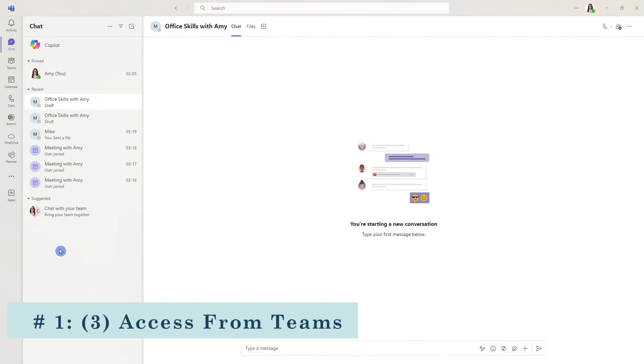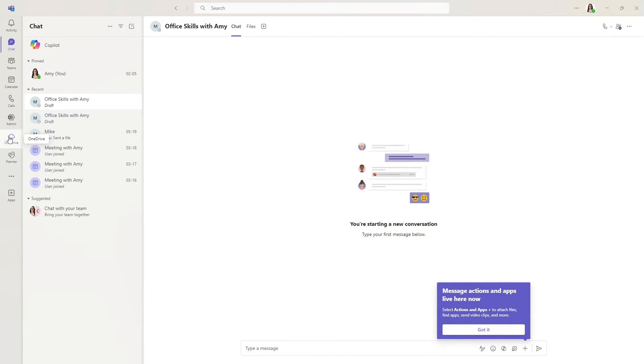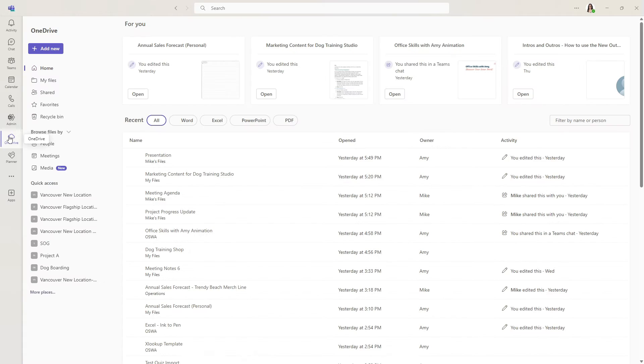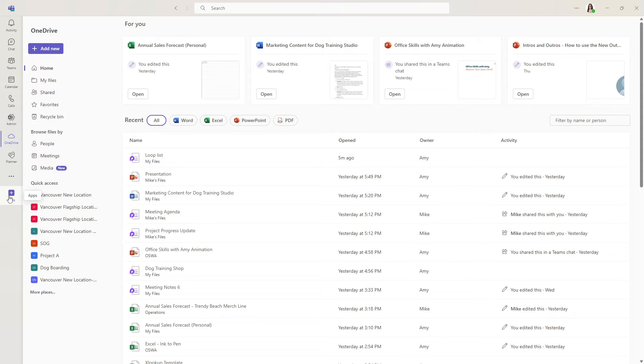The last place that we can find OneDrive is within Microsoft Teams. Mine is already pinned to the navigation menu and if yours is not then you can search for it within the apps area here.